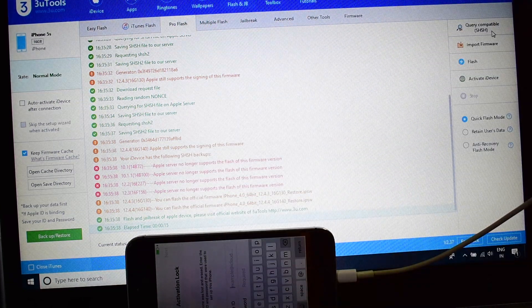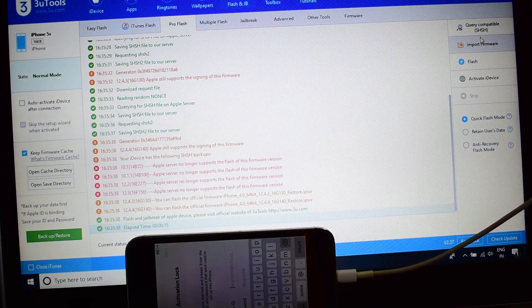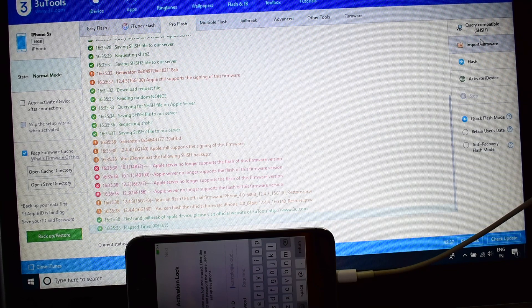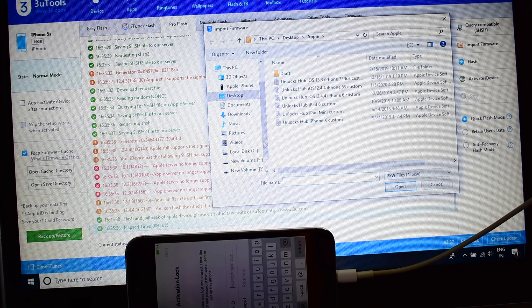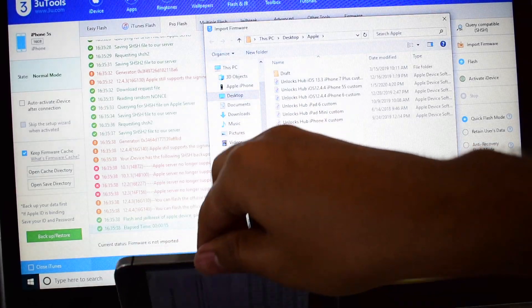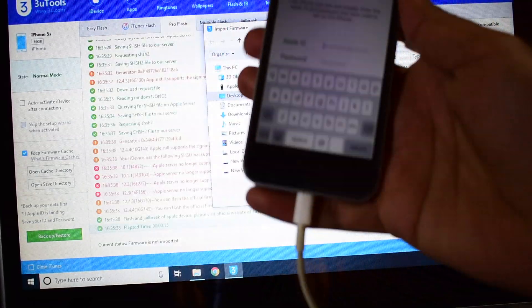So once that is done, click on the import firmware option here. Before importing the firmware, let's put the device into DFU mode.